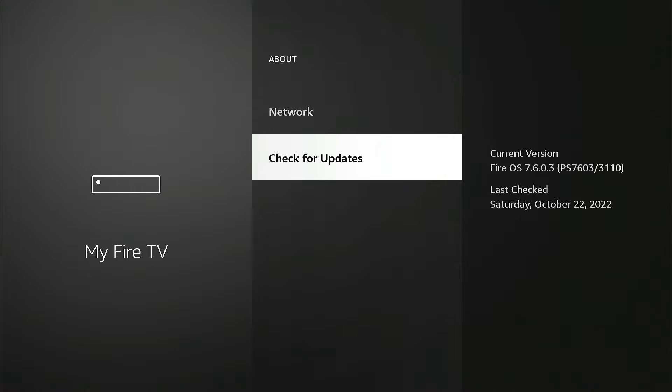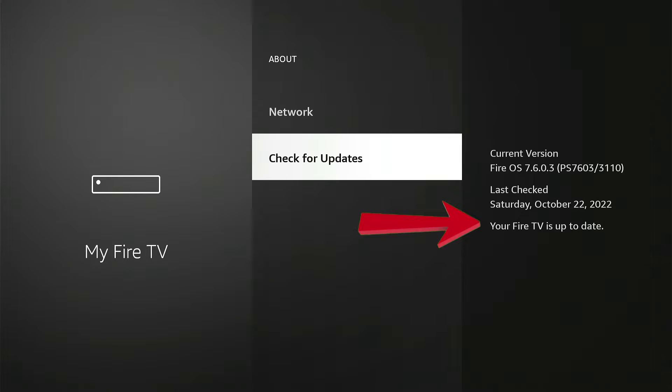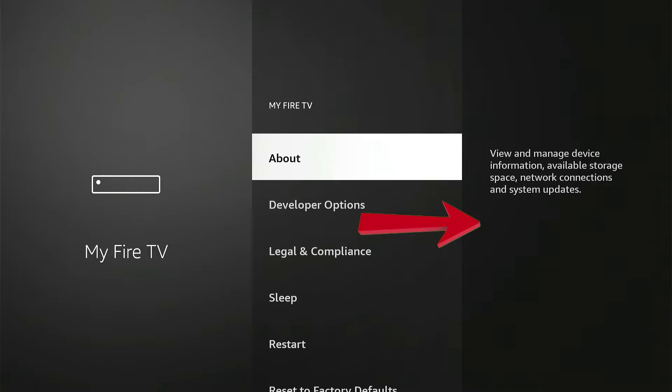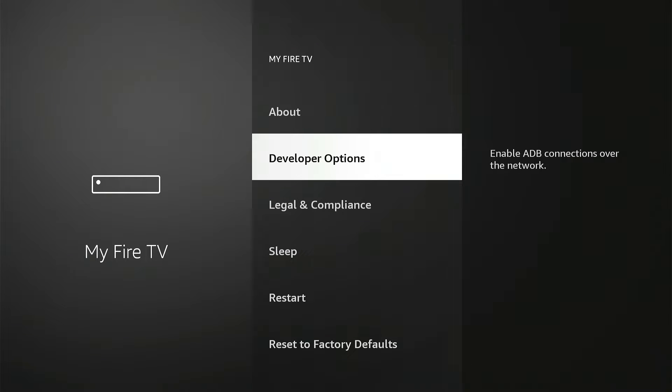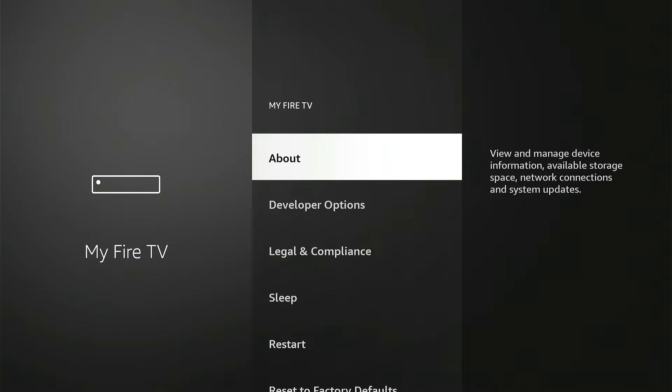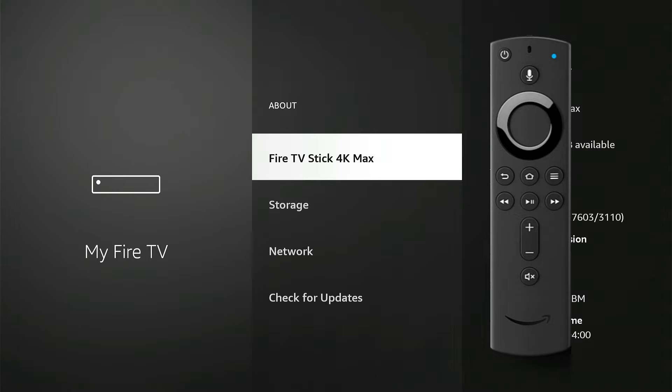Okay, so we're going to do Check for Updates, and at the bottom there, your Fire TV is up to date. So now we're going to go back, and mine is right here, but if it's still missing, what you're going to do is click on About, press OK, and right here, we're going to press OK seven times.